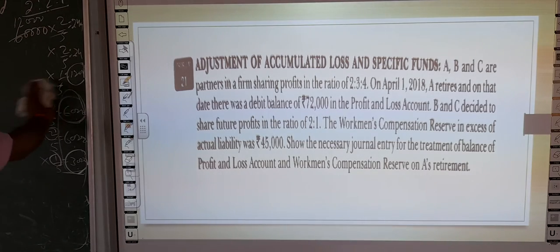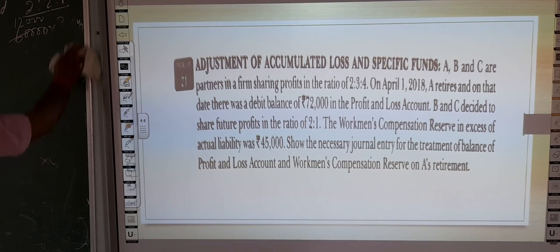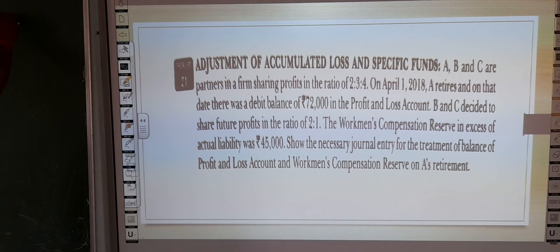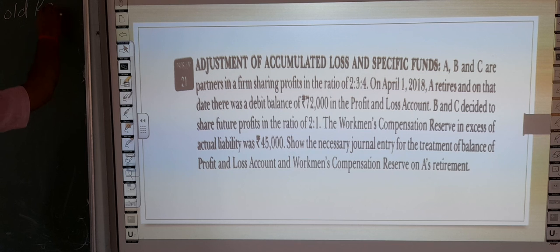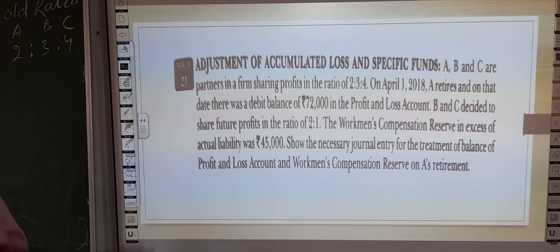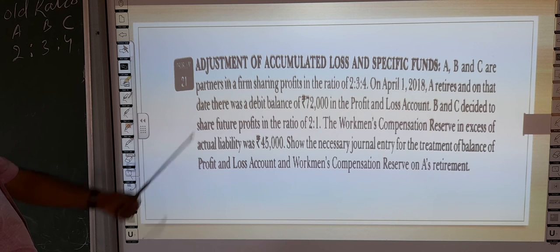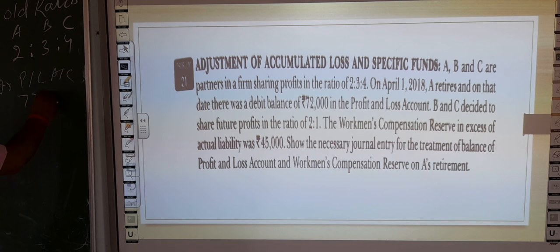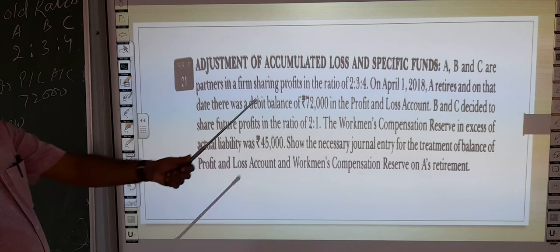B and C's future profit ratio is 2:1, while their old profit sharing ratio — the old ratio — was A, B, C in 2:3:4. The debit balance of the Profit and Loss account is 72,000, and the new ratio between B and C will be 2:1 after A retires.